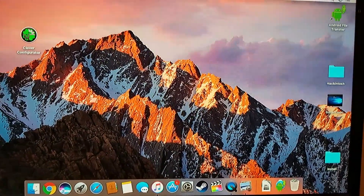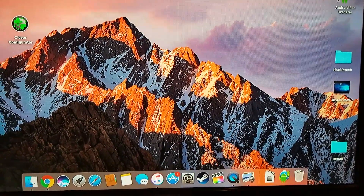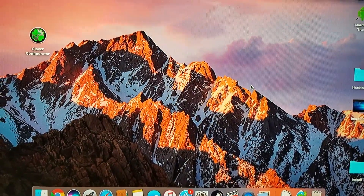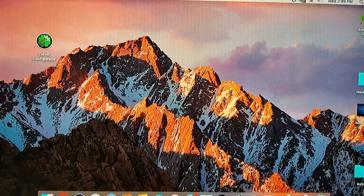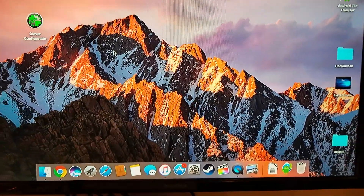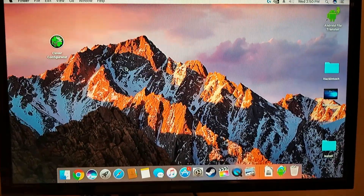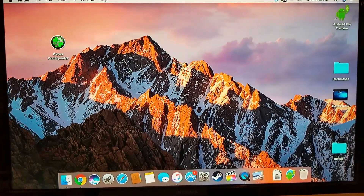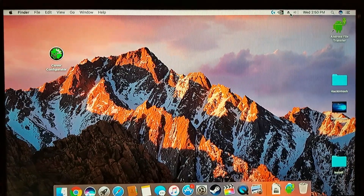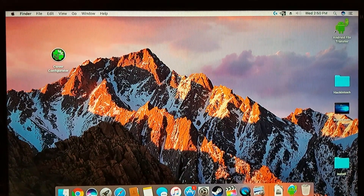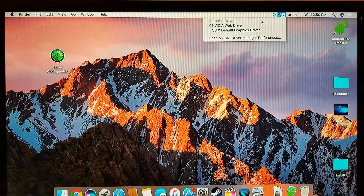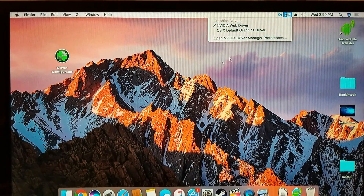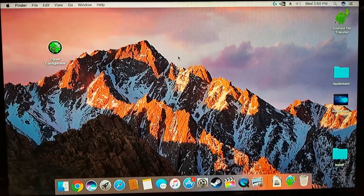Hey, how's it going everyone. I'm answering a couple questions I got from about a dozen or so of my viewers: how to do the Nvidia web drivers on Sierra for a hackintosh. If you come up here and look, you can see that it is on Nvidia web drivers instead of the OS default graphics drivers.